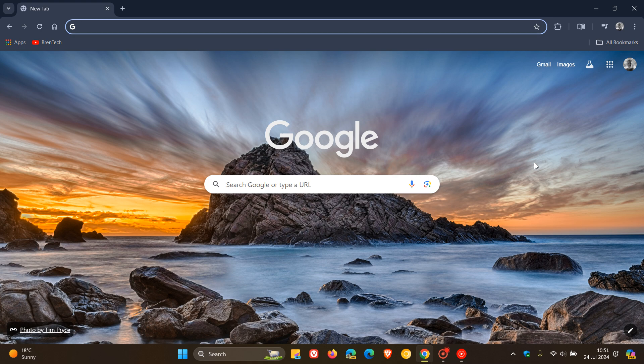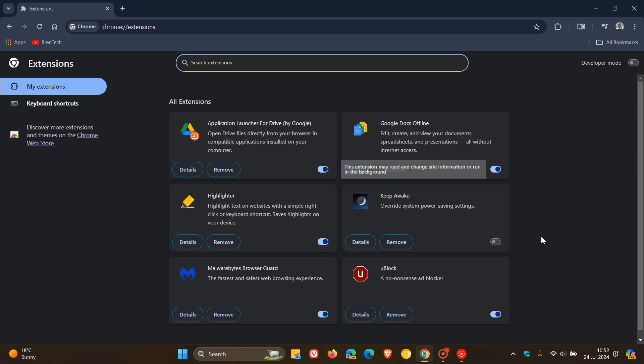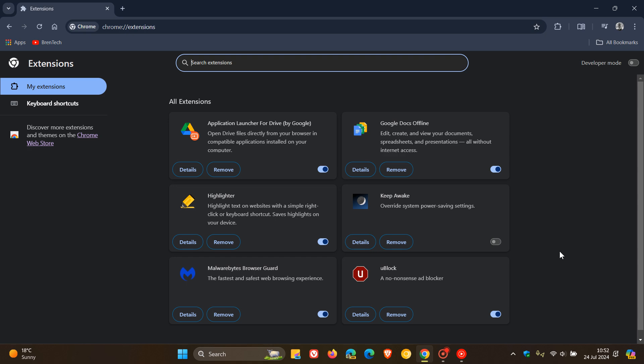But just if we head to our extensions and manage extensions page, I am seeing that nothing has changed. So it doesn't seem at this stage that Google has implemented the disabling of manifest V2 extensions with version 127. This may change. It could change in the next couple of days. But just putting it out there,